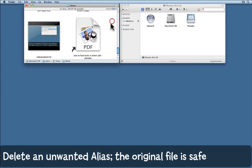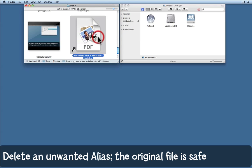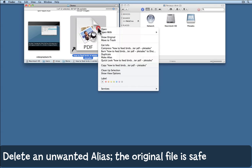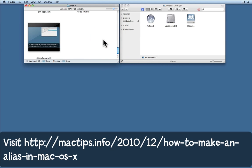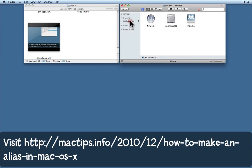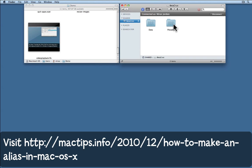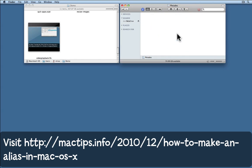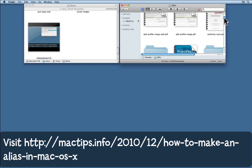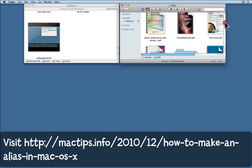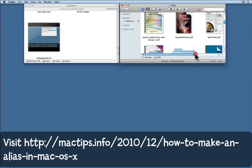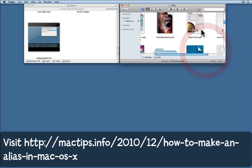And now finally, if I no longer need that alias I can simply delete it. The original file though is still where it was originally. Here it is over here.